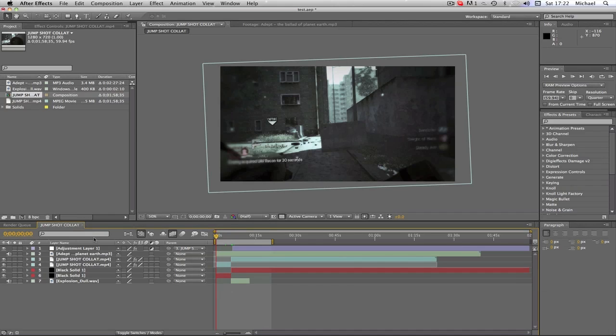Alright guys my name is Hafo and today we have a tutorial on After Effects. I'm sorry I haven't posted much over the last few weeks. It's nearly the summer holidays now in England so I will be posting hopefully a lot more.